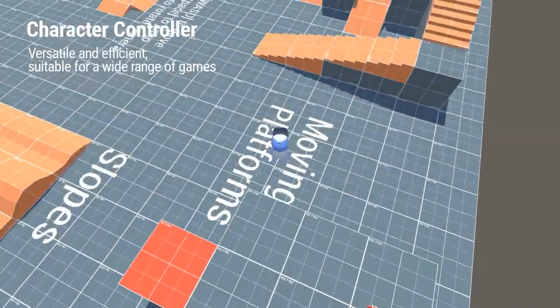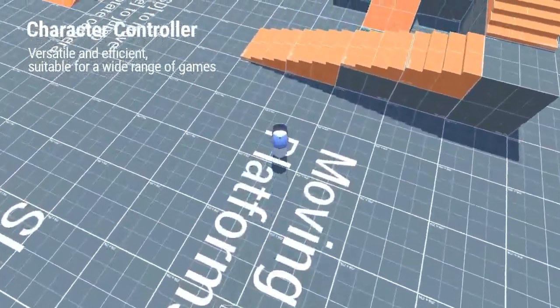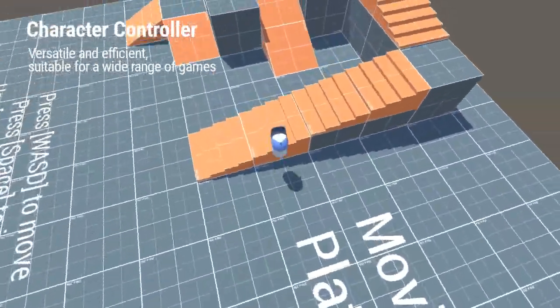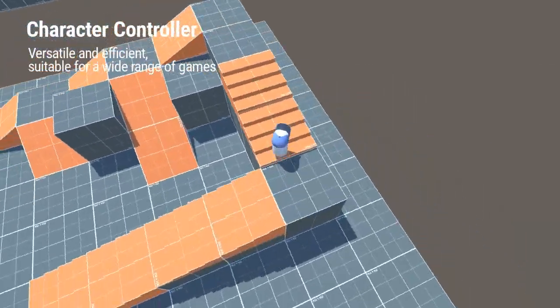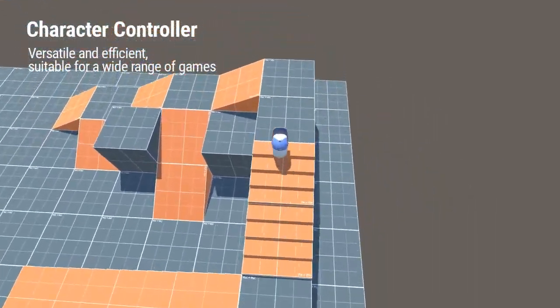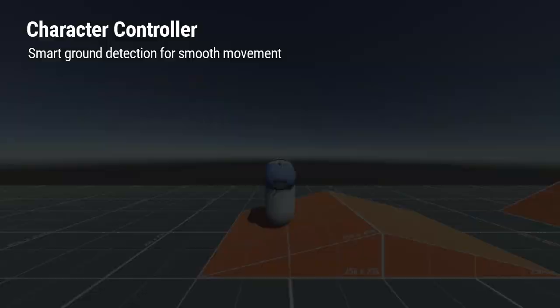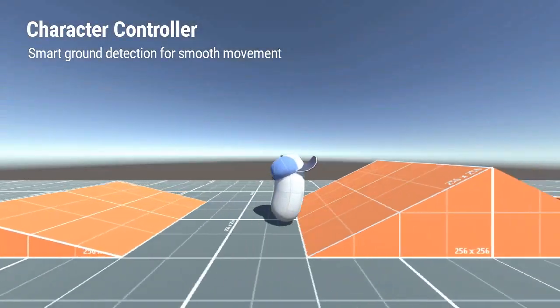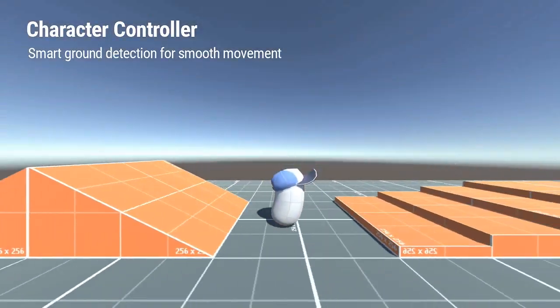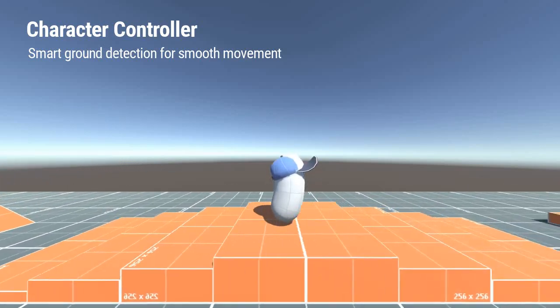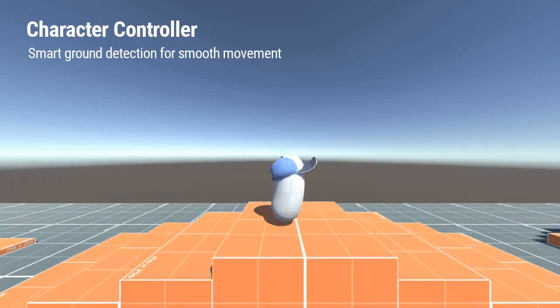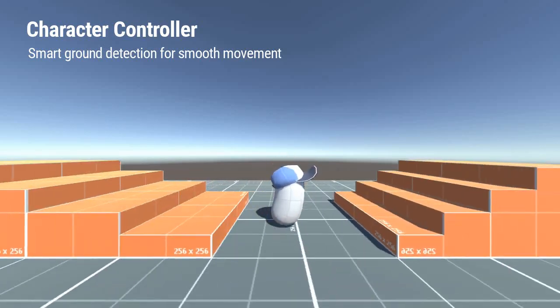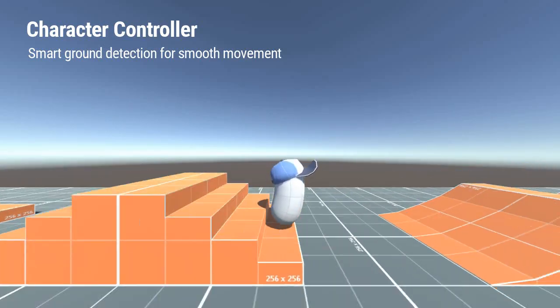It features a versatile and efficient character controller that can be easily adapted to fit almost any type of gameplay. Its smart ground detection allows it to walk over stairs, slopes, and uneven terrain without getting stuck or losing ground contact.